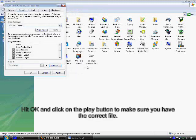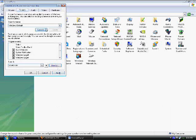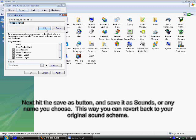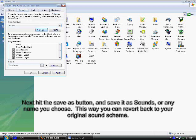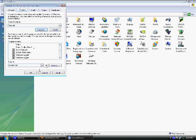Hit OK and click on the play button to make sure you have the correct file. Next hit the save as button, and save it as sounds, or any name you choose. This way you can revert back to your original sound scheme.